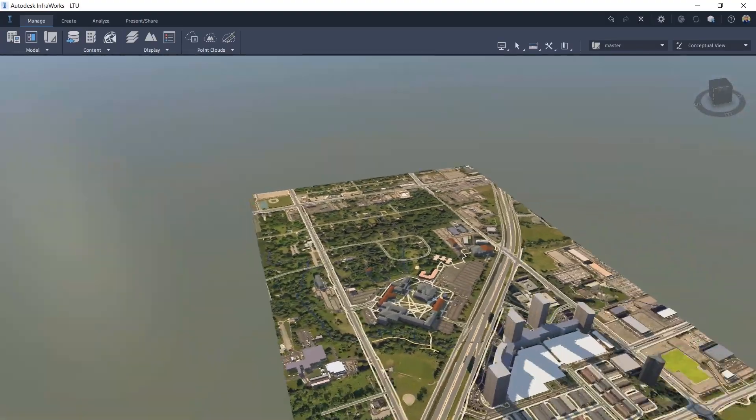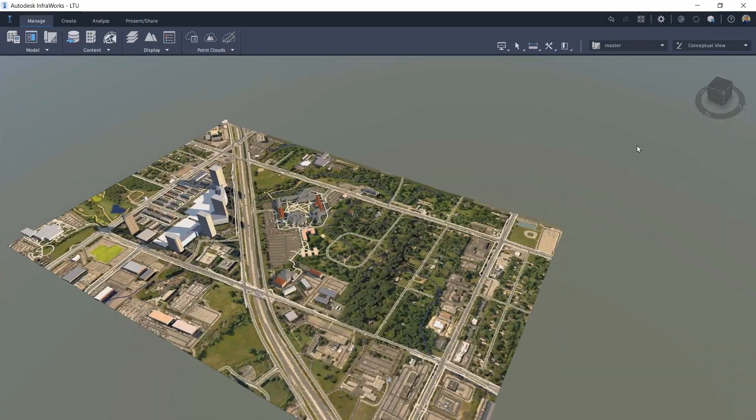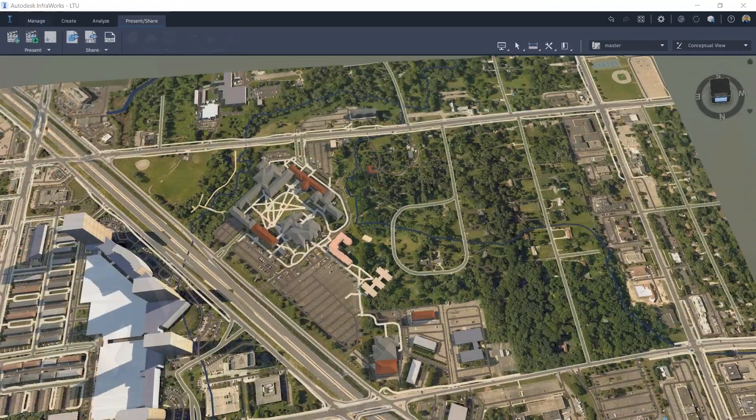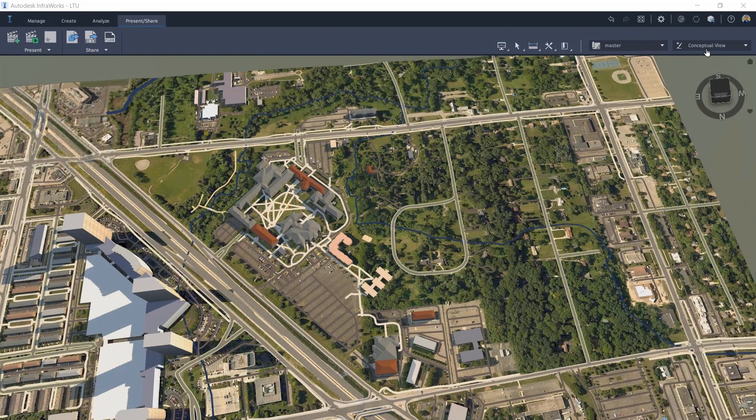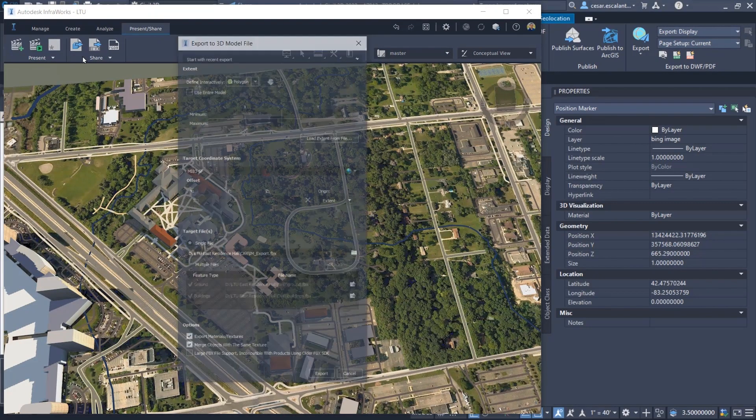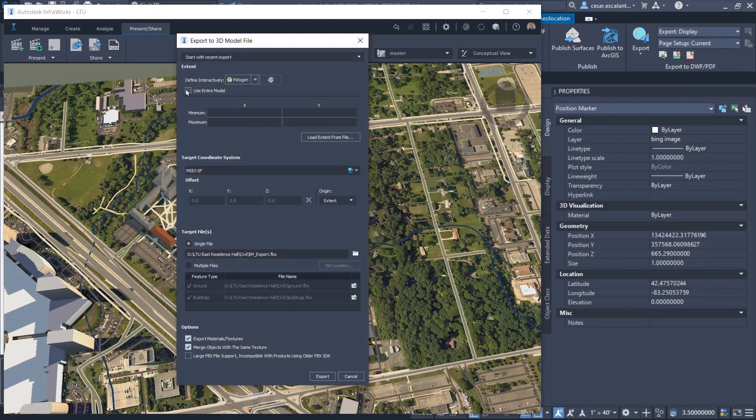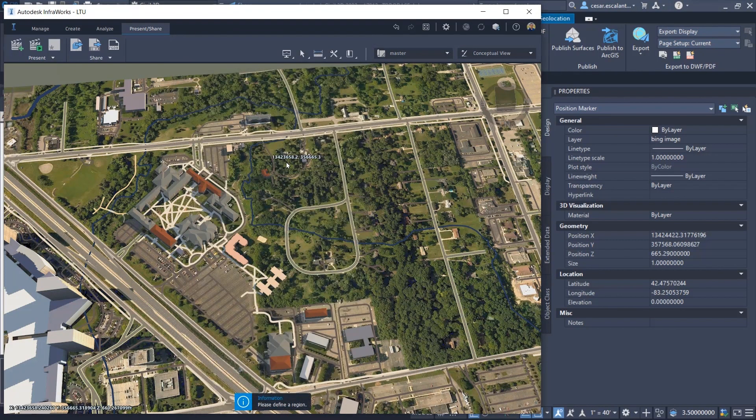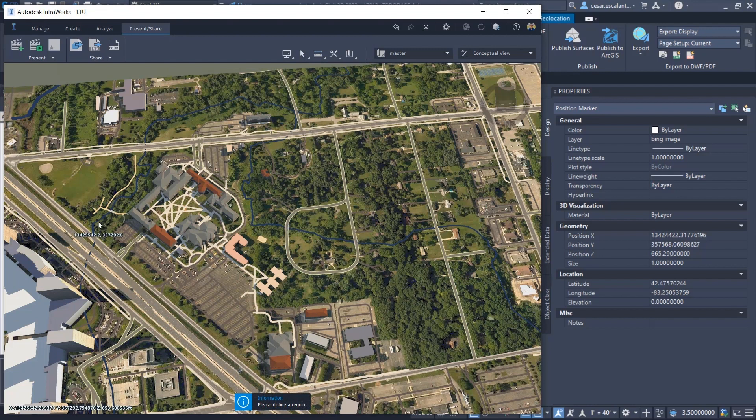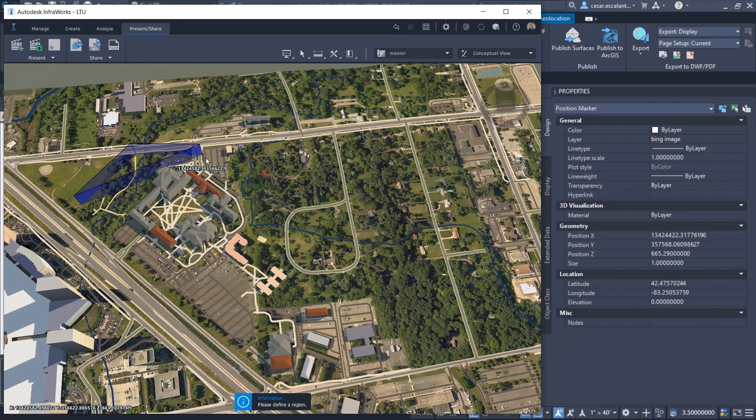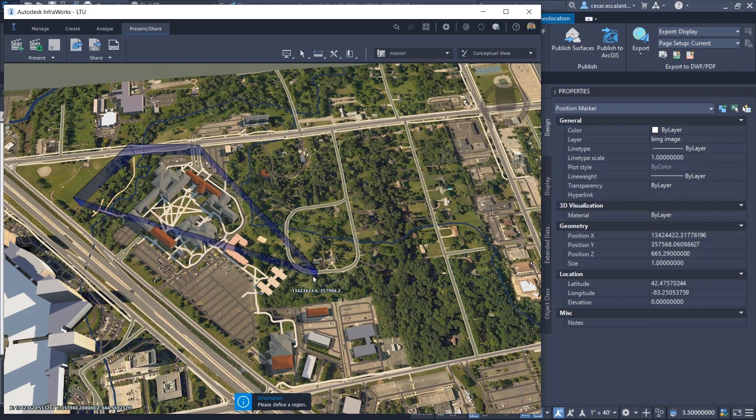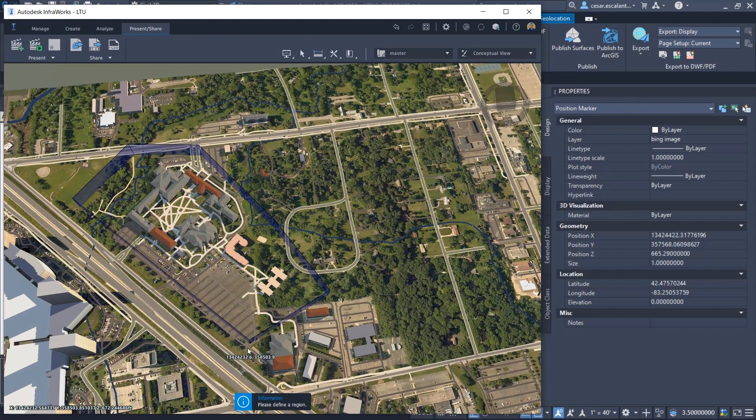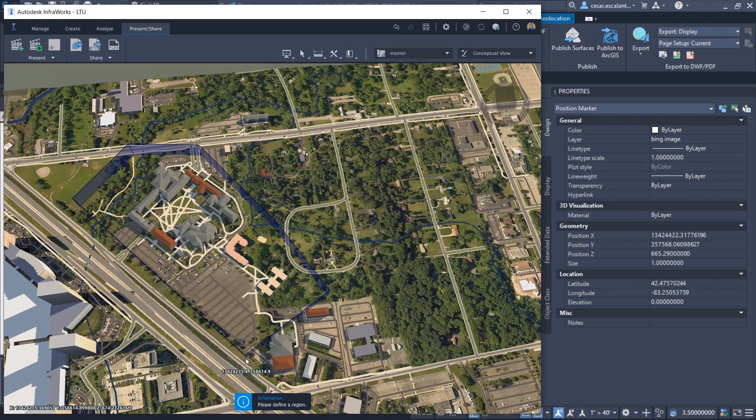InfraWorks provides me all this extra information that I use for my site analysis, including roads, buildings, existing infrastructure, and parking lots, et cetera. This information can be cropped to limit the extent to the area that is of my interest in this particular area.